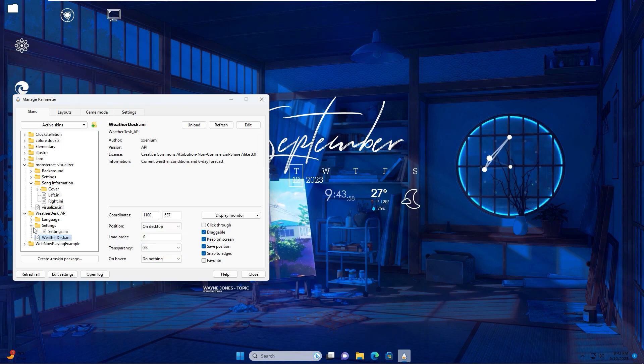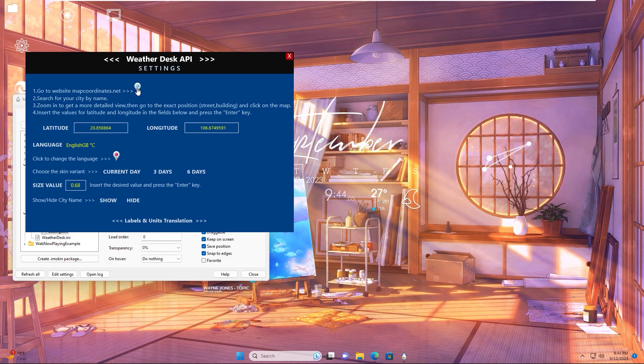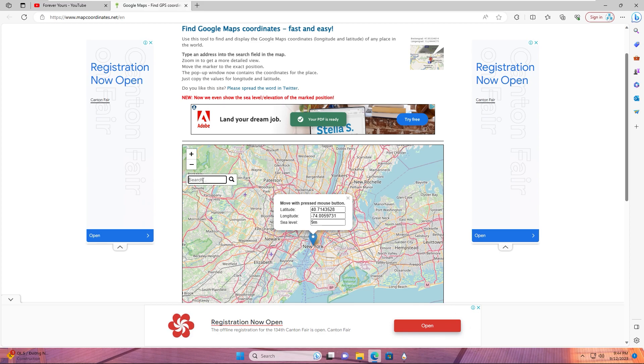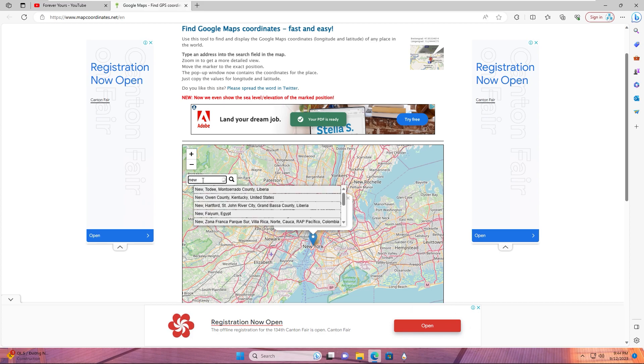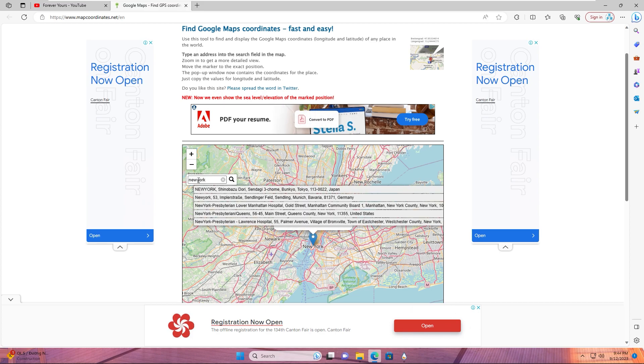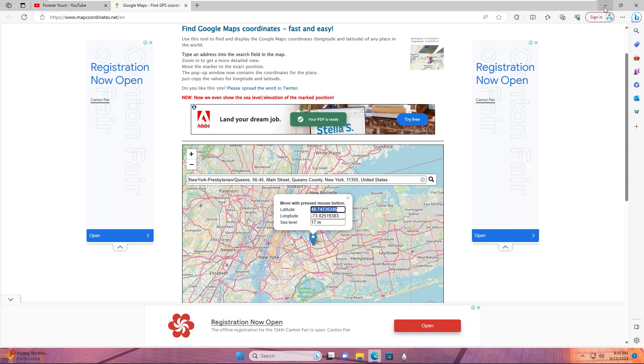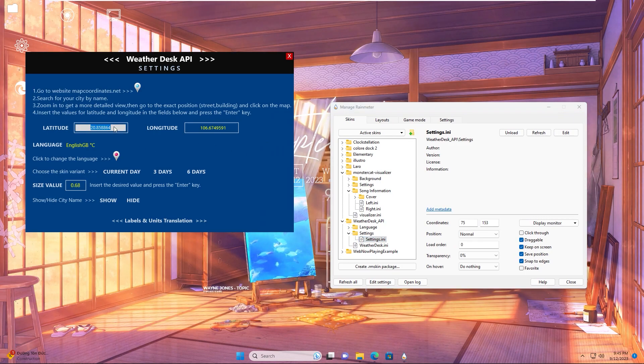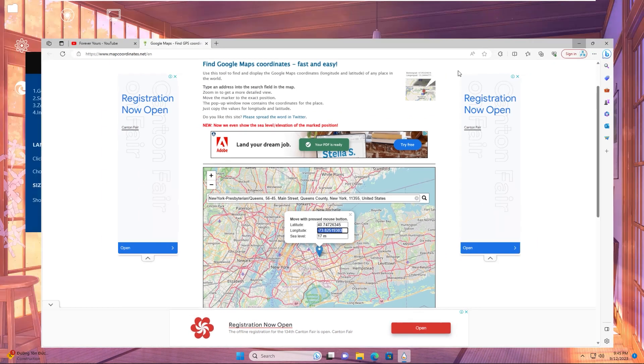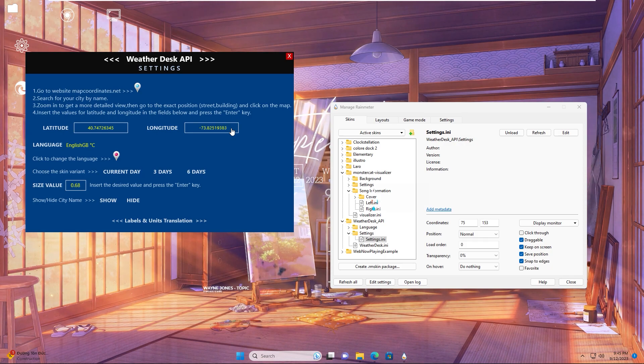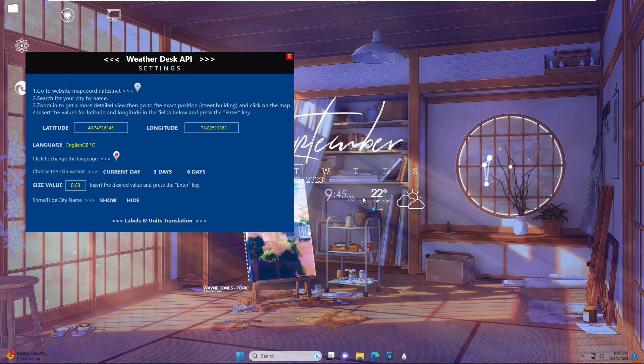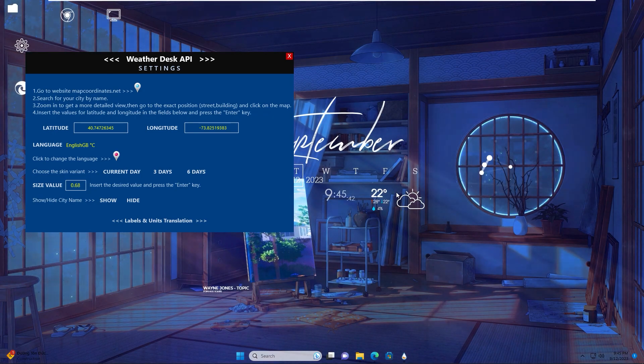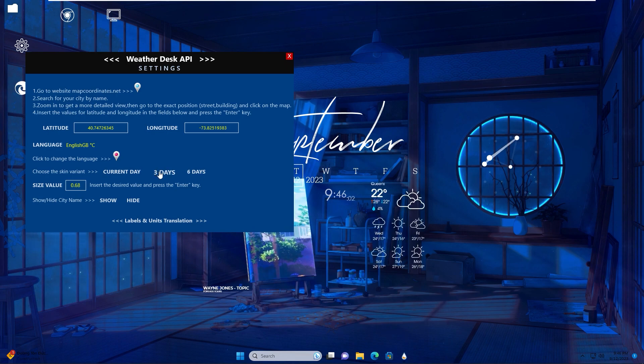In settings, right click load. In the table control, first click the plus icon. In the search box, input your location. For example, my location is New York. Now the table displays latitude and longitude. Copy the latitude, go back to table control, paste it here, enter. Same with longitude - copy, paste here, enter. Now it's already showing weather information for your location. Choose the skin variant - currently 3 days or 6 days. I think 3 days is okay. Size value, you can input size value in this box. Show or hide city name.